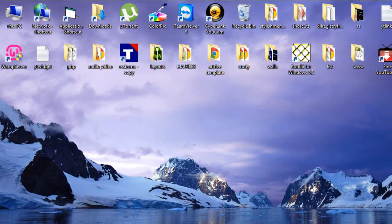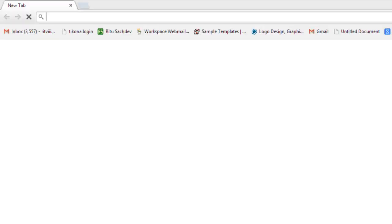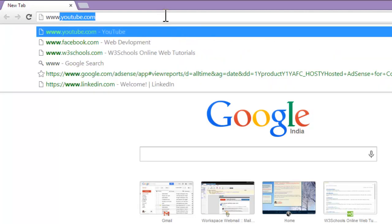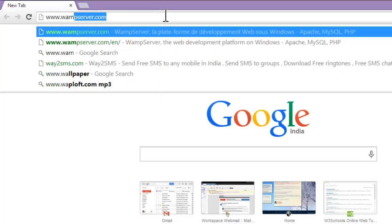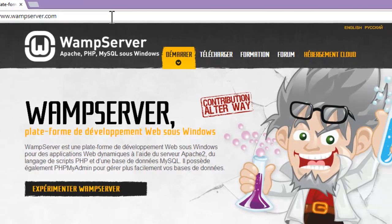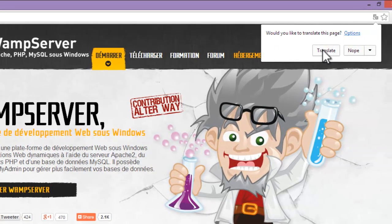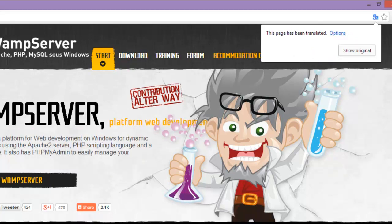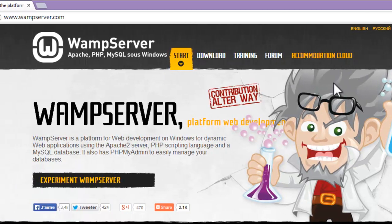To install WordPress on your local machine, first you have to install WampServer. Let us go to the WampServer site: www.wampserver.com. You can translate this page. See, now we have this page in English.